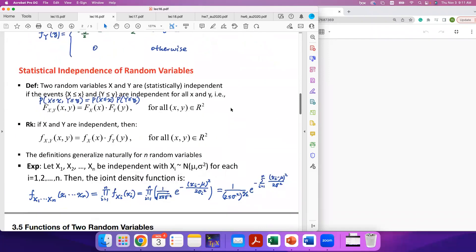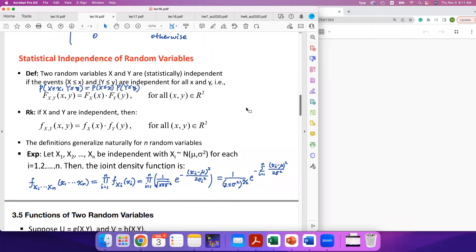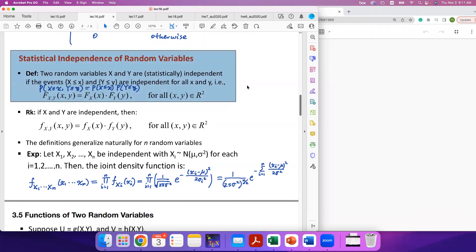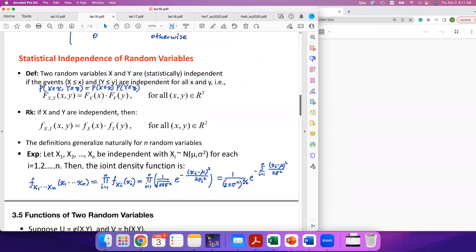Today we are going to talk about statistical independence of random variables. Since we are now considering two or more random variables, a natural idea is to study whether they are independent or not. At the beginning, when we talked about events in probability theory, we defined independence of events as follows: if the probability of a joint event can be decomposed into a product of the probabilities of the individual events, then we say these two events are independent.